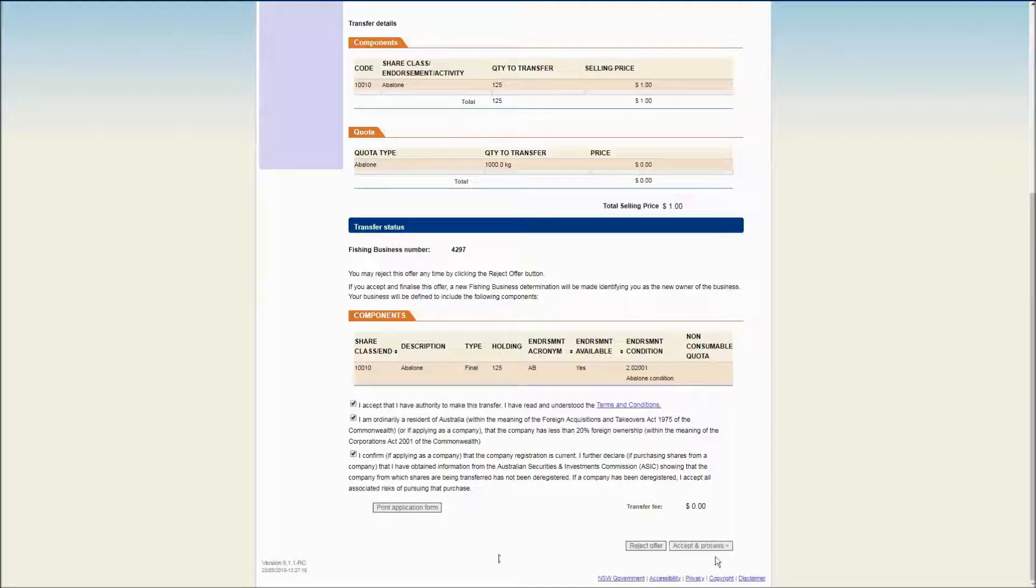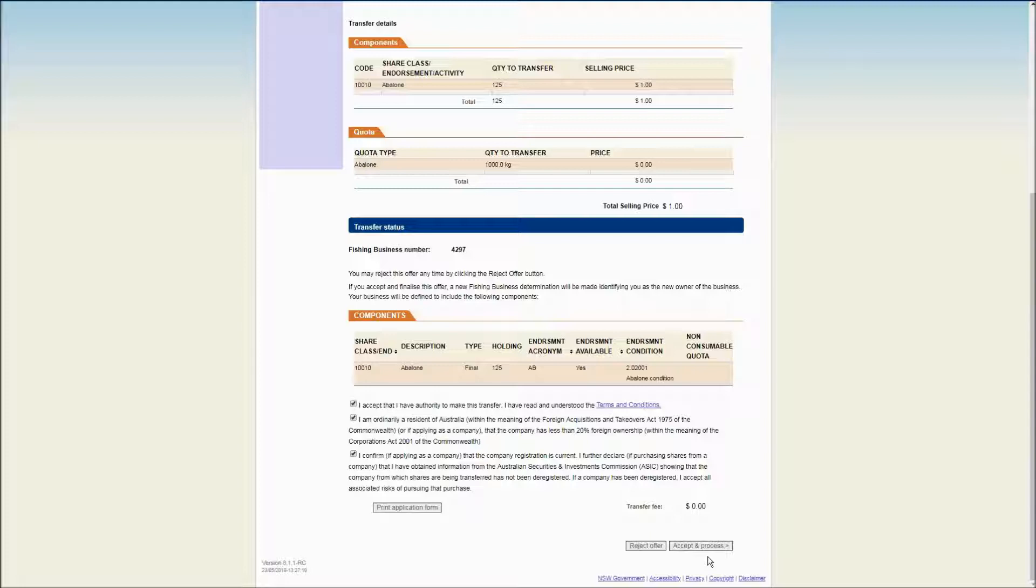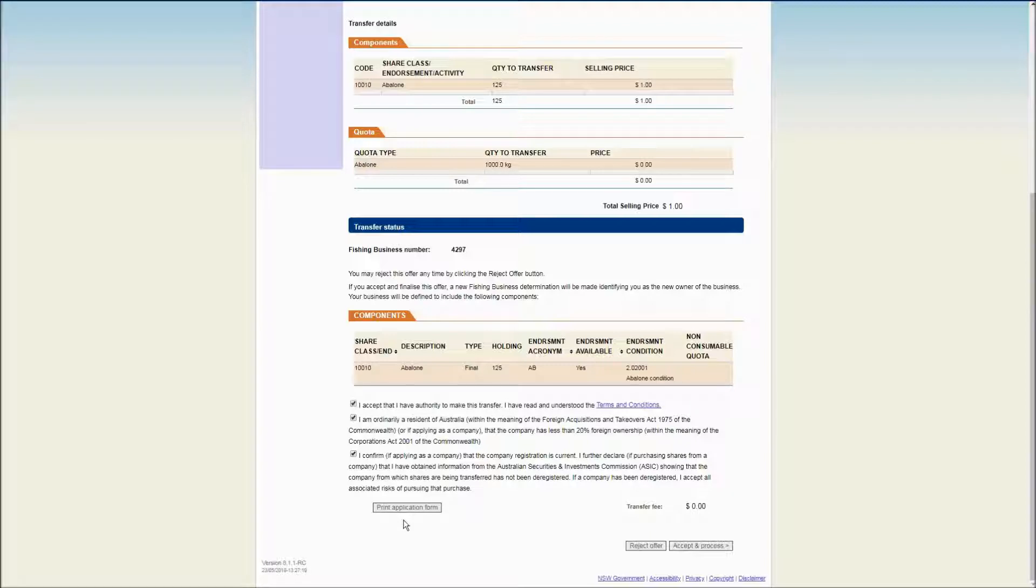The Accept and Process button will then be enabled. You may wish to finalize the transfer transaction via a paper-based application form. To do this, click on the Print Application Form button to print a copy of the Transfer Application Form. Please note that the online transaction will remain pending.